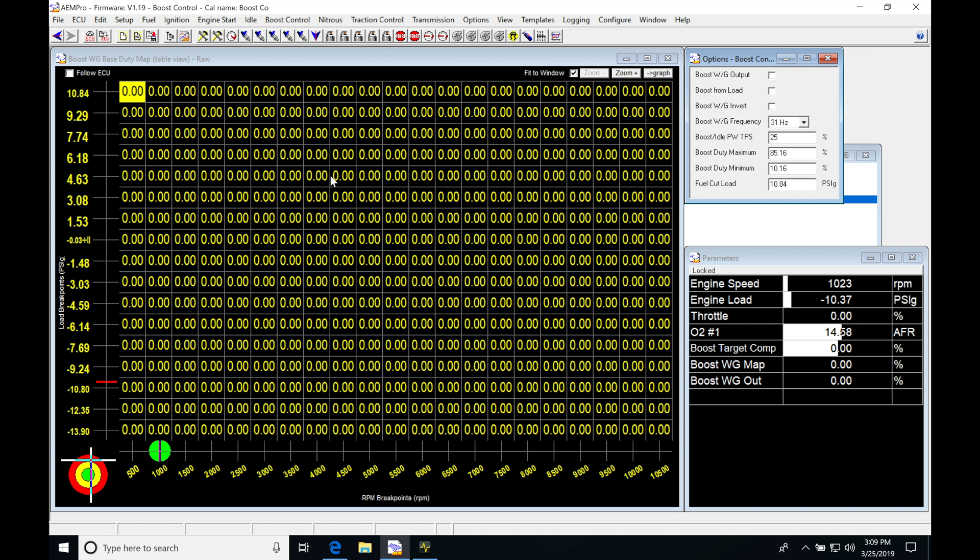So going from zero, we might start off with values of 10, then 20, then 30, then 40, and eventually find whatever gets us to that target boost we want. So if we put an 8-pound spring and we want to be at 15 pounds of boost, we may end up with values of 35% duty cycle or 65% duty cycle. It's going to be different for every kind of setup.